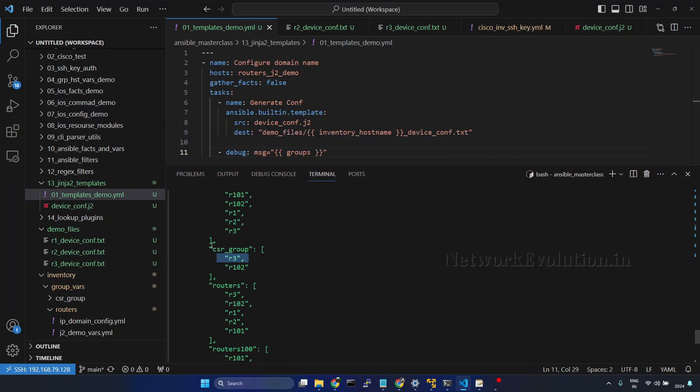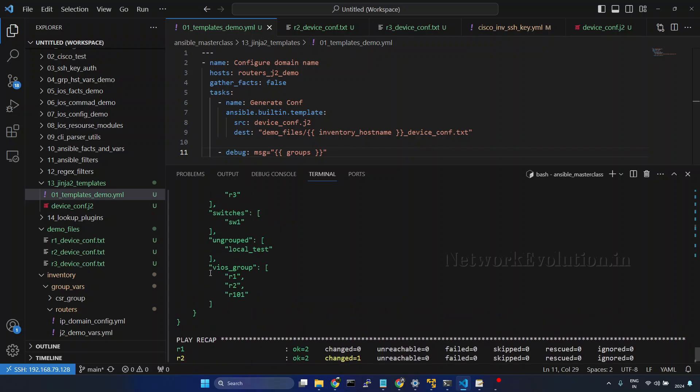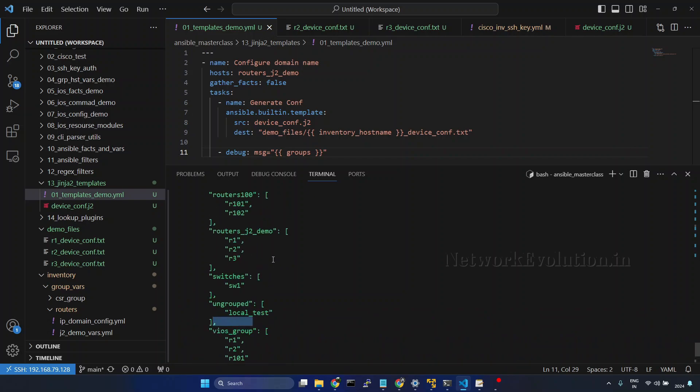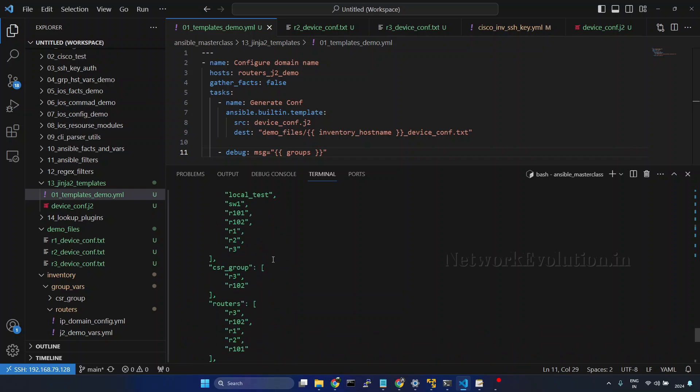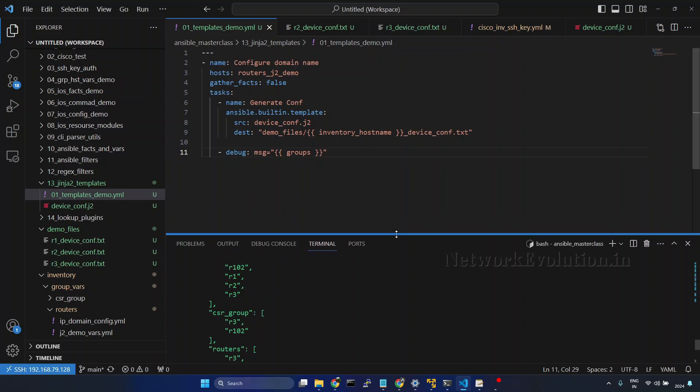For CSR, the interface naming is different. For VAOS, it is Gigabit 0/0. And for CSR, it is Gigabit 1. The management interface. I will try to change the device configuration based on the device group.